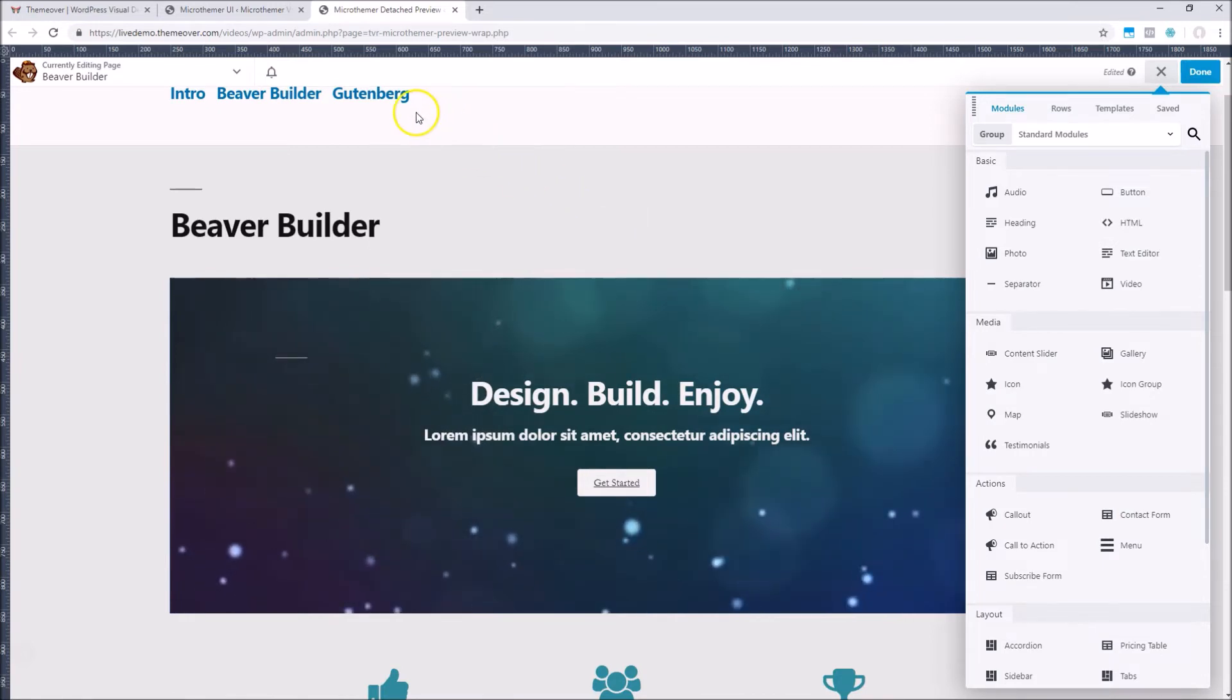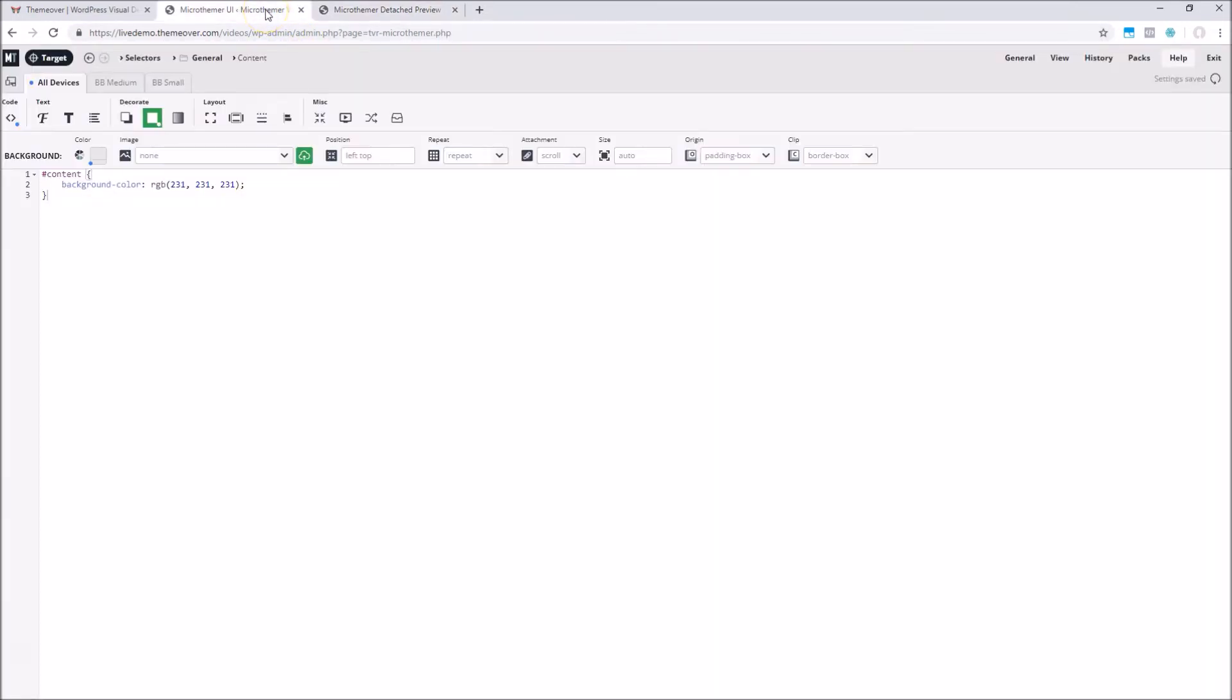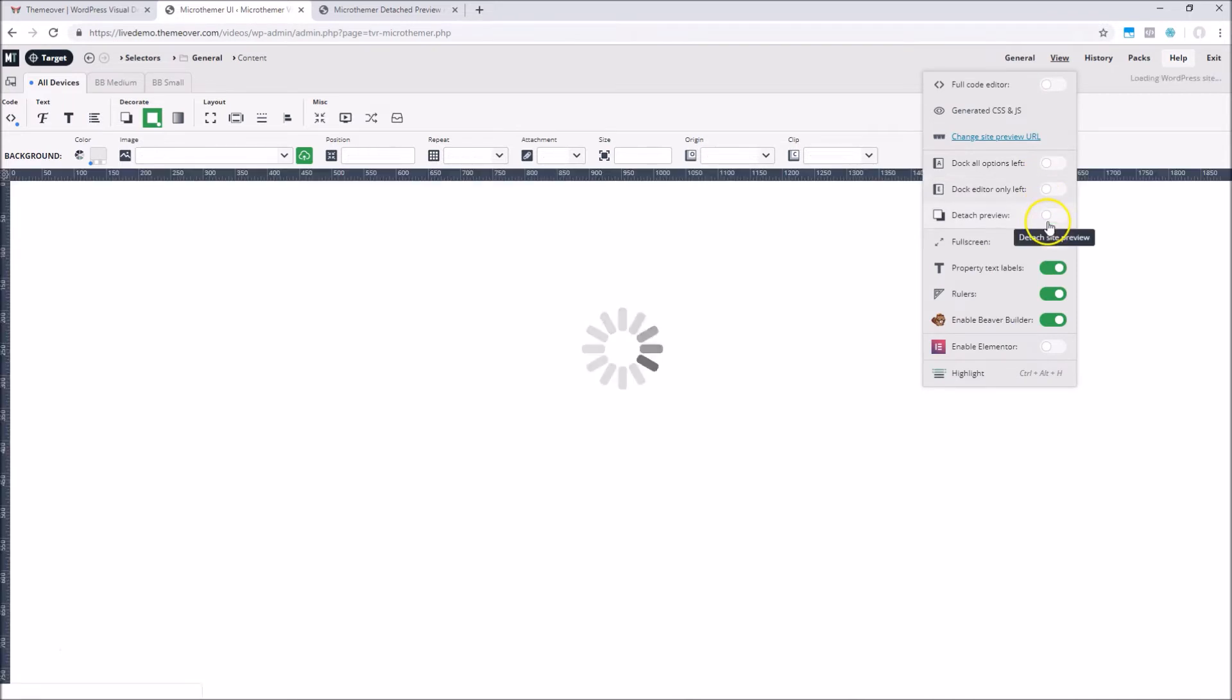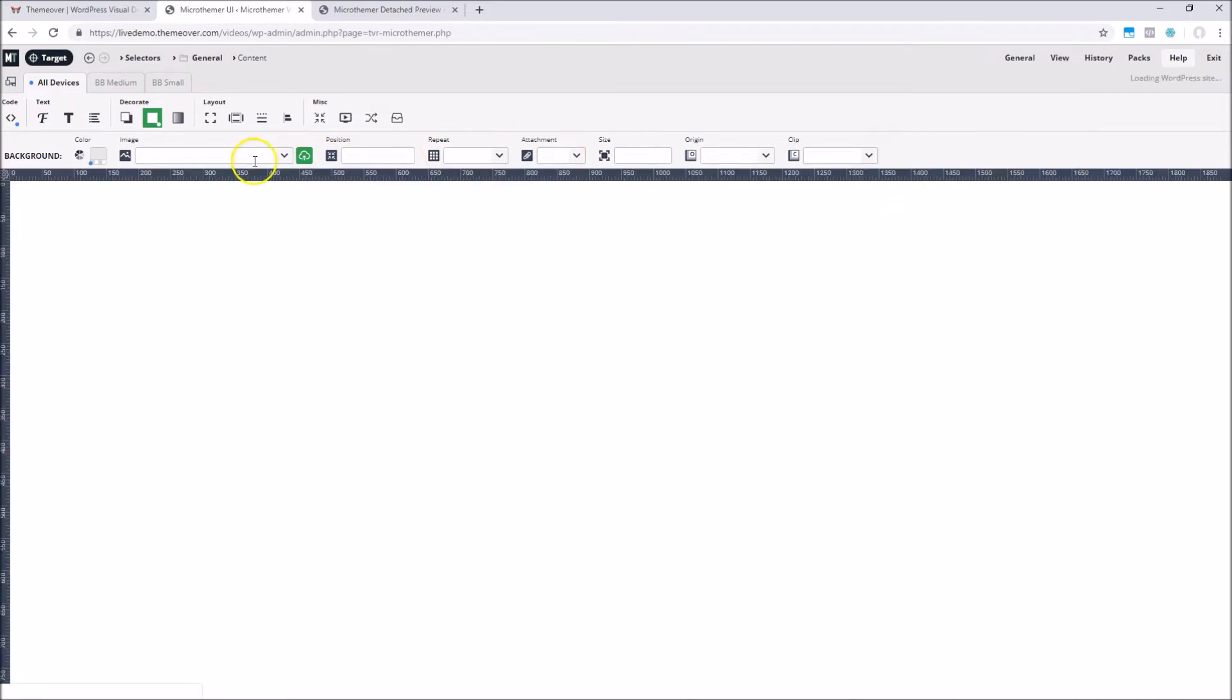In case you're wondering why you would need to use a CSS editor in combination with Beaver Builder, which has styling options of its own, I'd like to finish by going through some quick examples. I'll reattach the site preview for this, as it will be easier to demonstrate.